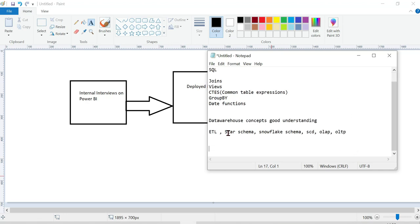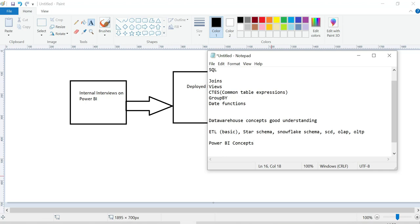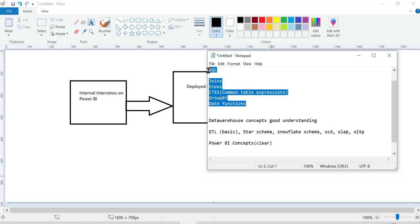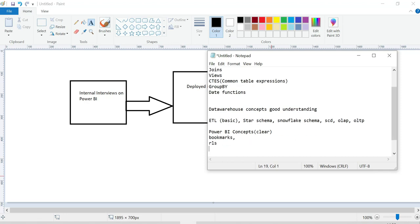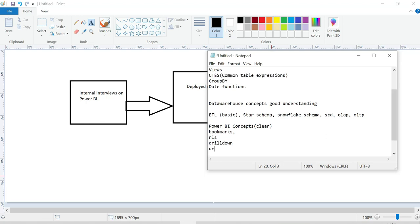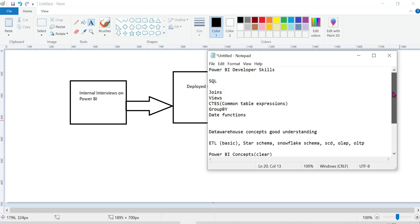ETL concepts are the basic concepts you need. Next, Power BI concepts are important. These include bookmarks, role-level security, drill down, and drill through. These are considered easier concepts that you can learn from YouTube videos or online resources.